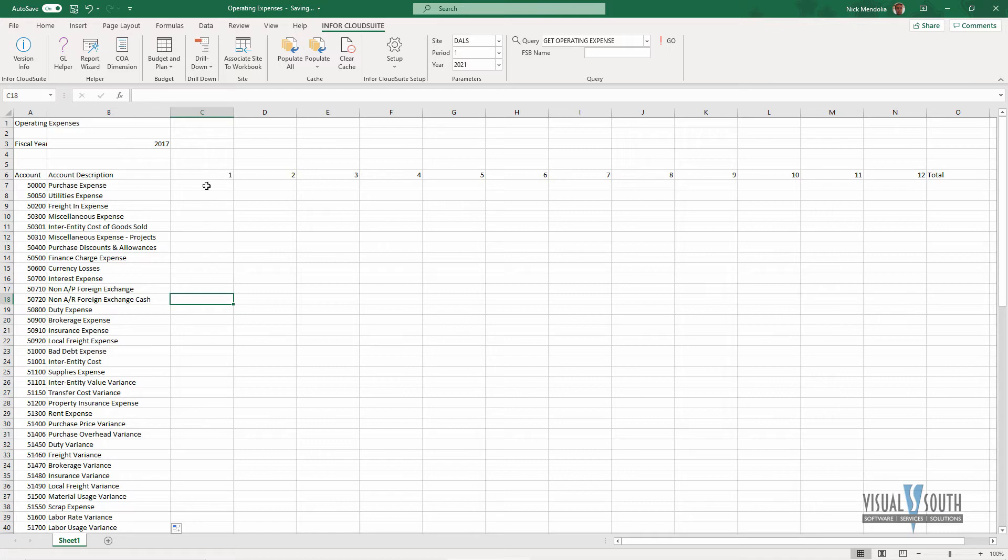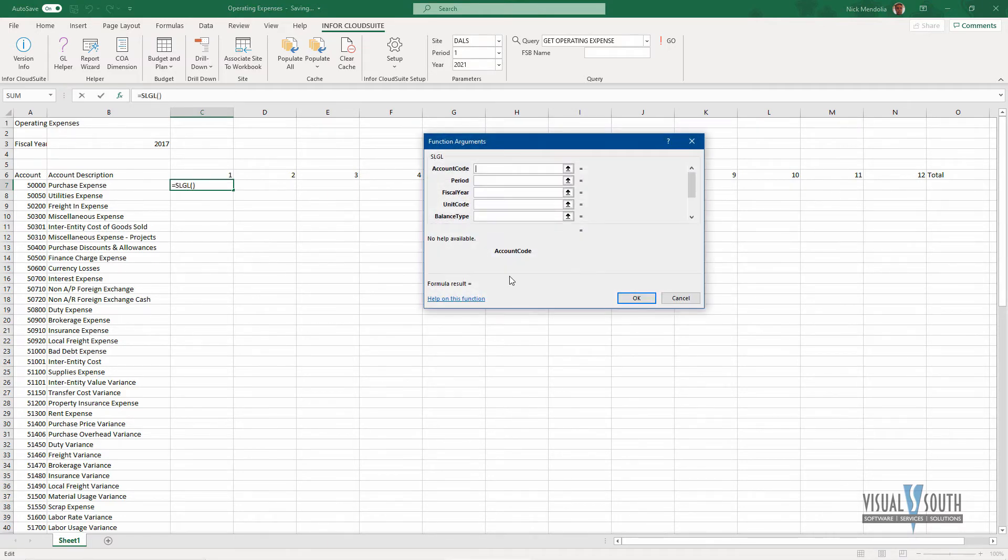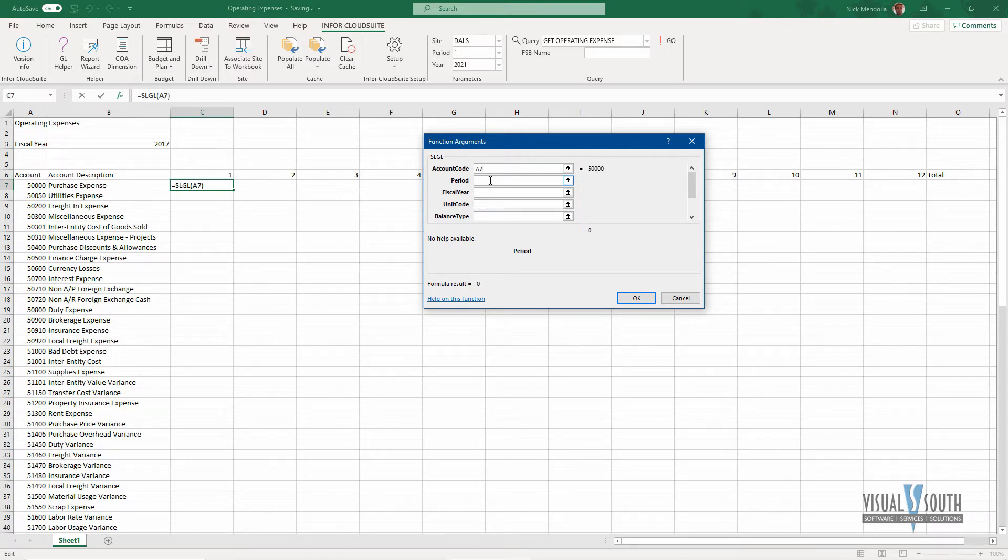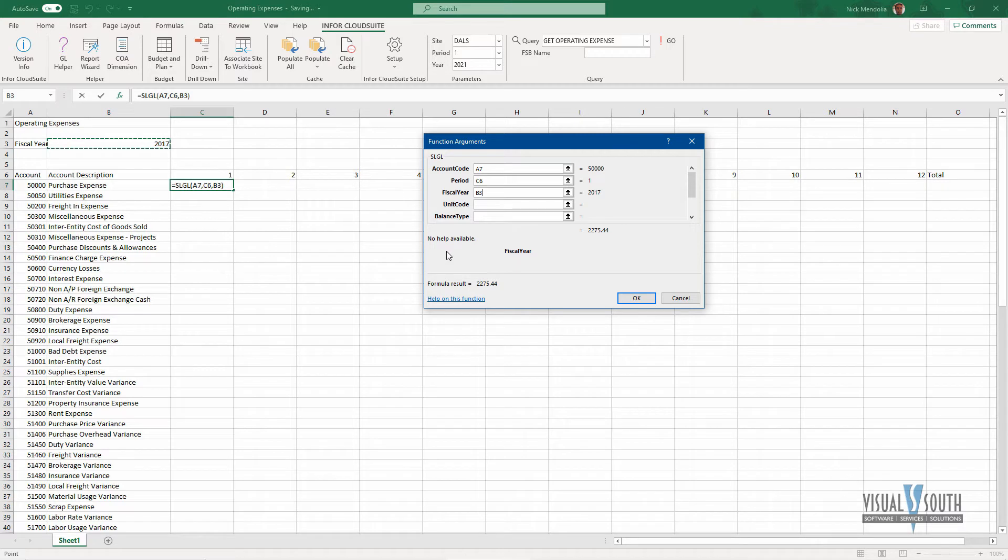Now I want to get the GL balance for each one of these periods, so same thing. I'm going to choose my function, and now I'm getting my GL. It wants to know the account code to tie it to, which is 5000. The period to tie it to is up here. It's period one, and so on. We'll copy that across. The fiscal year is what I have here as a field that I can change, so as I change this, my data will change for me depending on the year that I choose there.